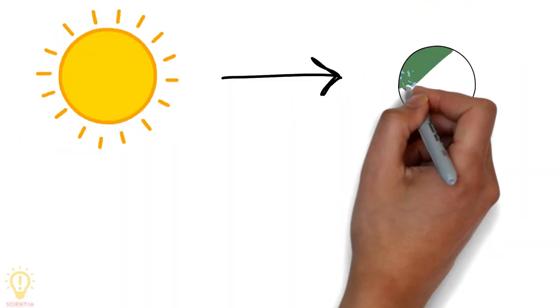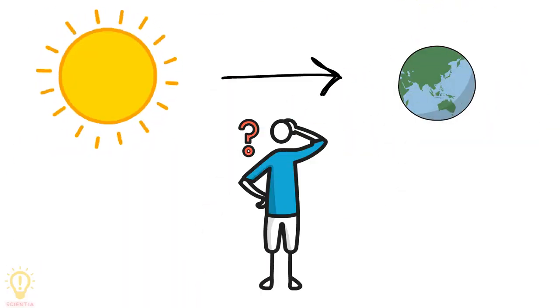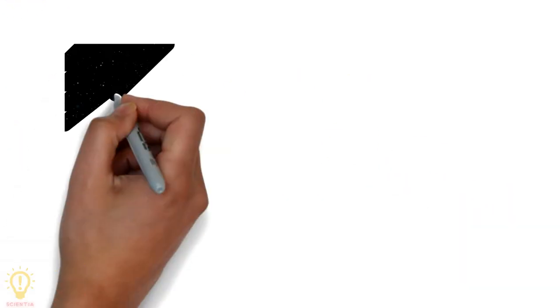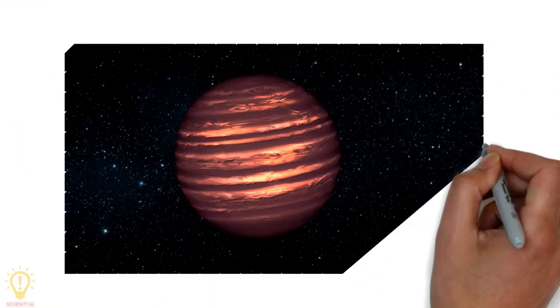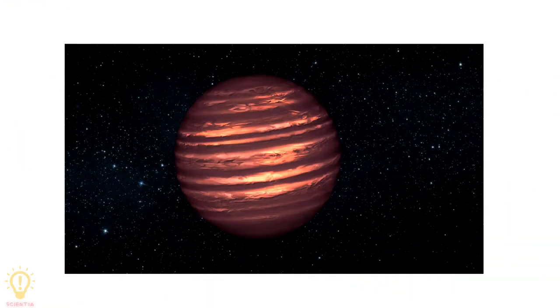So can a star become a planet at any point in time? The answer is yes, but this transformation only happens for a very particular type of star known as a brown dwarf.